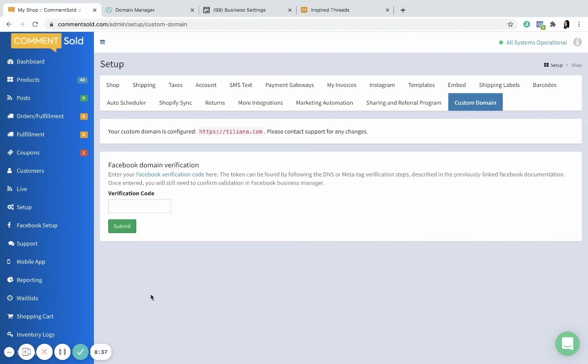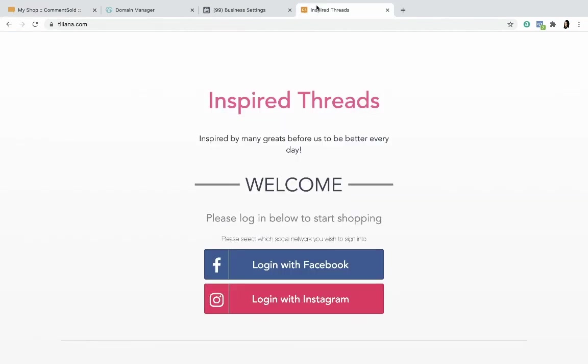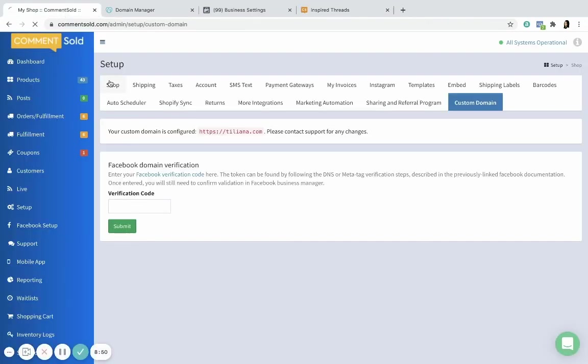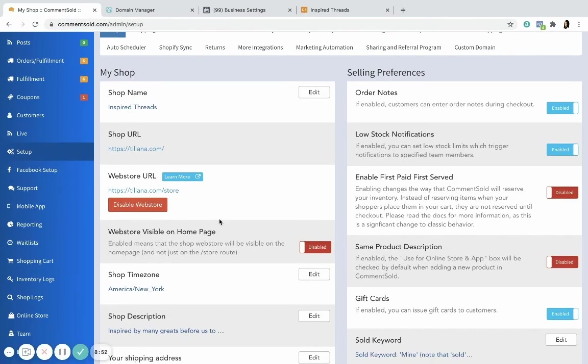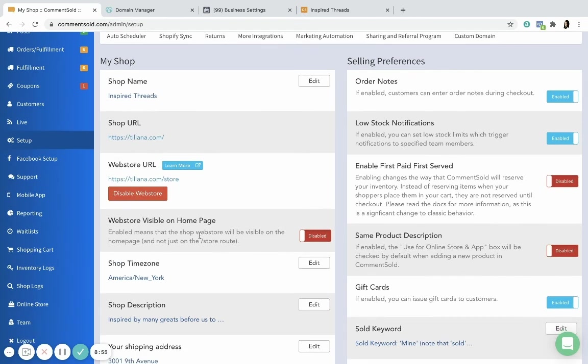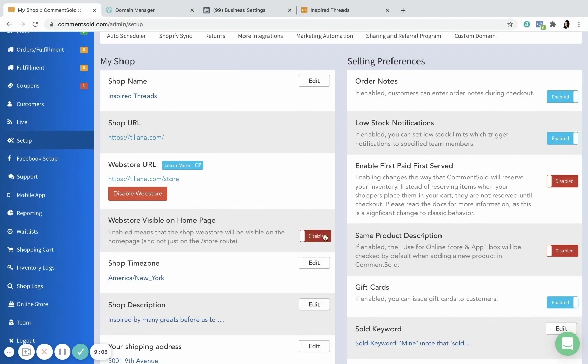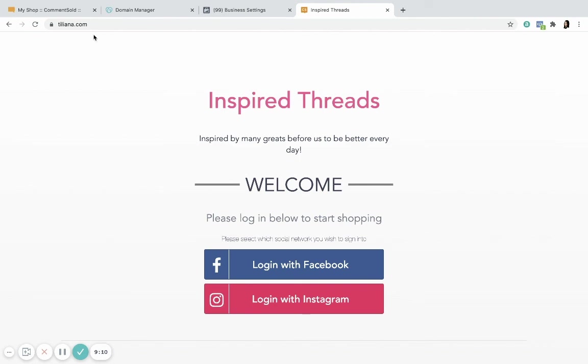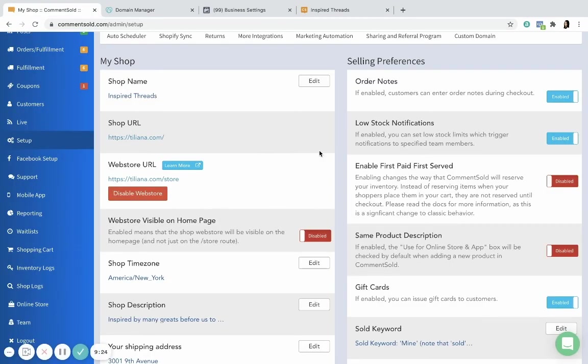So now that you have your custom domain set up, you'll see this web address here. If you were to go to tiliana.com now, you will see that it takes you to the account page here. You're probably familiar having done this in the shop settings section, but you can opt to either take somebody to the account page or take them to the web store. So if you want them to see the web store at this address, you would enable this. If you want them to go to their account page, you would leave this disabled. But they can still go to that shop URL that you have within Comments Sold, the .commentsold.com address - that will still work for them. So no problems there, no need to update anything urgently, but you can start using this URL if you choose to.